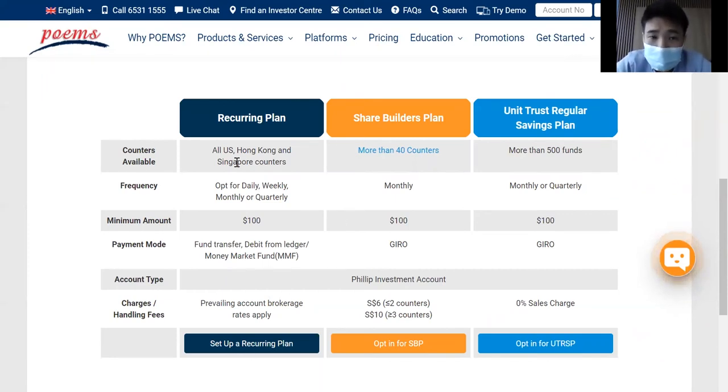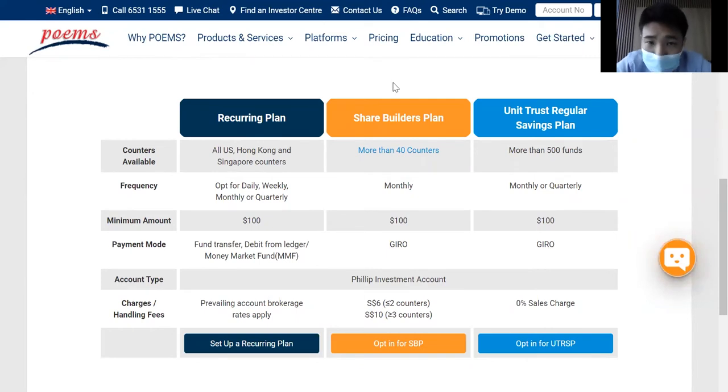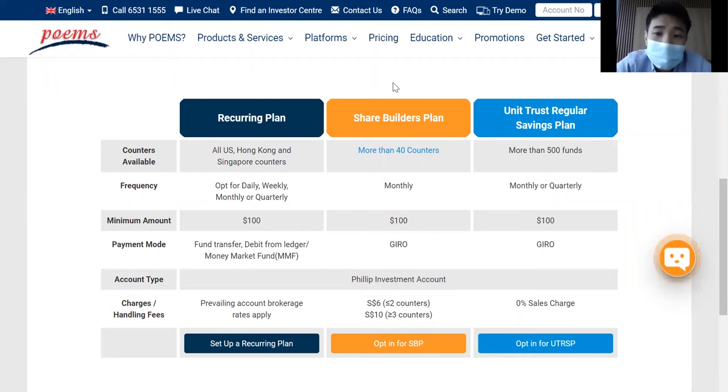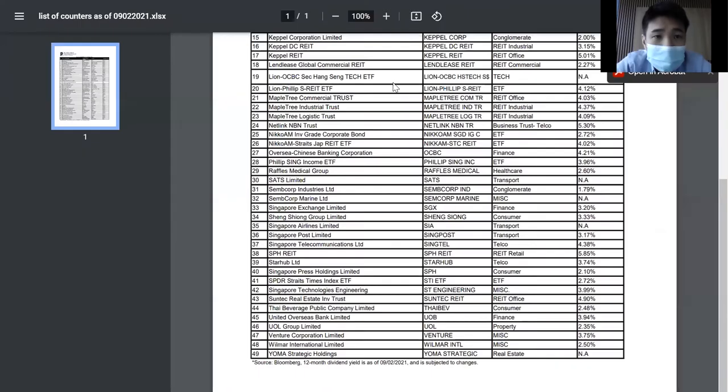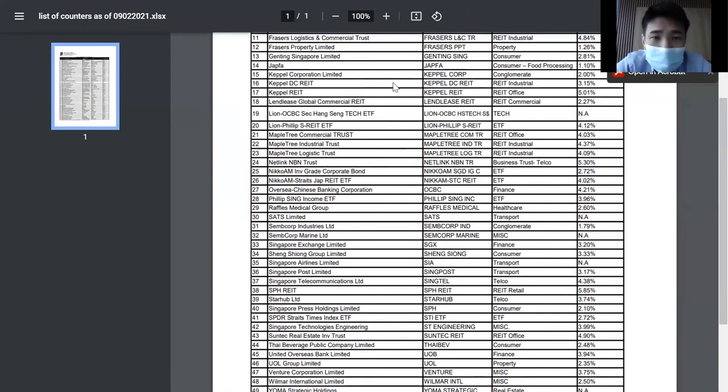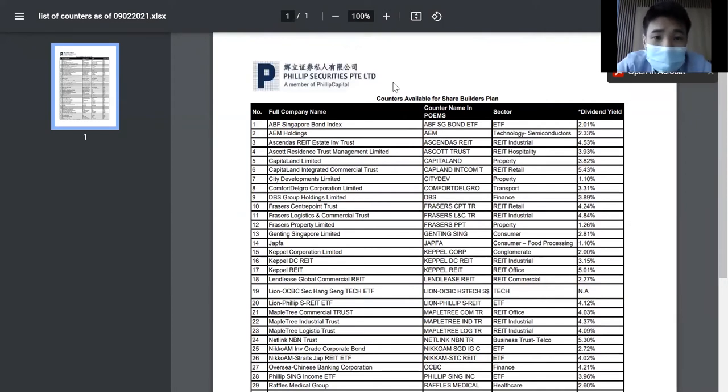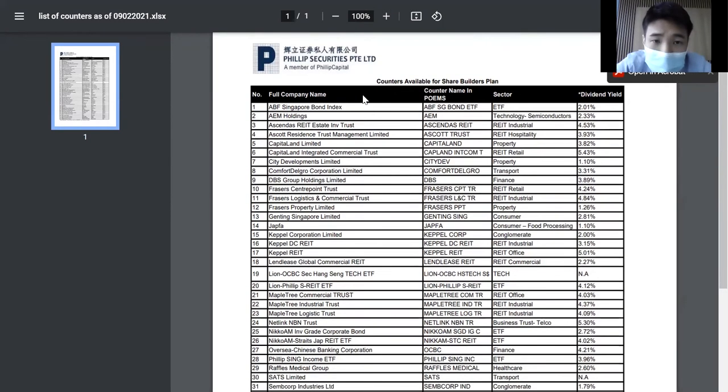Before I explain recurring plan, I will talk about the existing plan called ShareBuilder's plan. You can actually do DCA on more than 40 counters. So let's look at the companies that ShareBuilder's plan have.